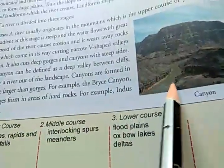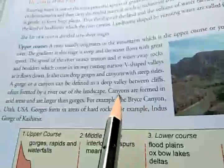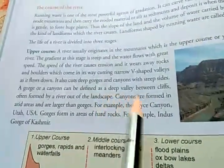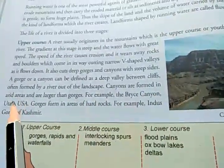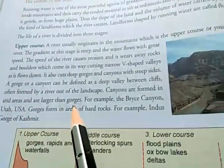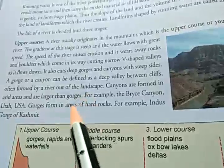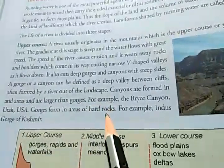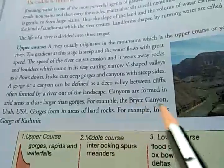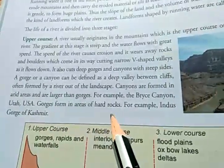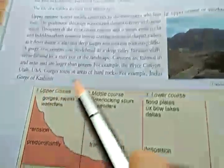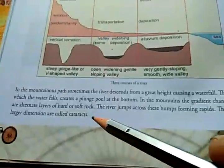A gorge or canyon can be defined as a deep valley between cliffs, formed by a river cutting out of the landscape. Canyons are formed in arid — dry — areas and are larger than gorges. An example of a canyon is Bryce Canyon in Utah, USA. Gorges form in areas of hard rock; for example, the Indus Gorge in Kashmir.